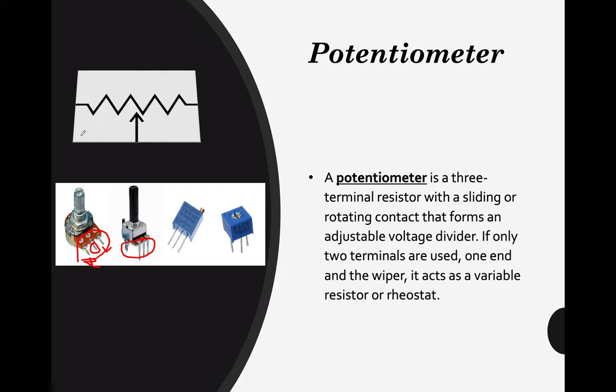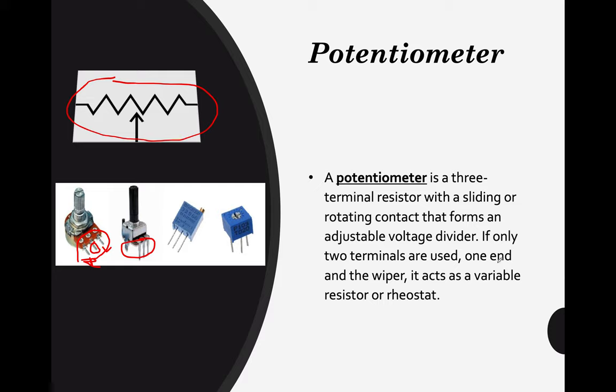Also, you can see here this is the symbol for a potentiometer. Please take note of that. If only two terminals are used, one end and the wiper, it acts as a variable resistor or rheostat. But in Tinkercad, we are actually using three pins, so we will just focus on these examples.